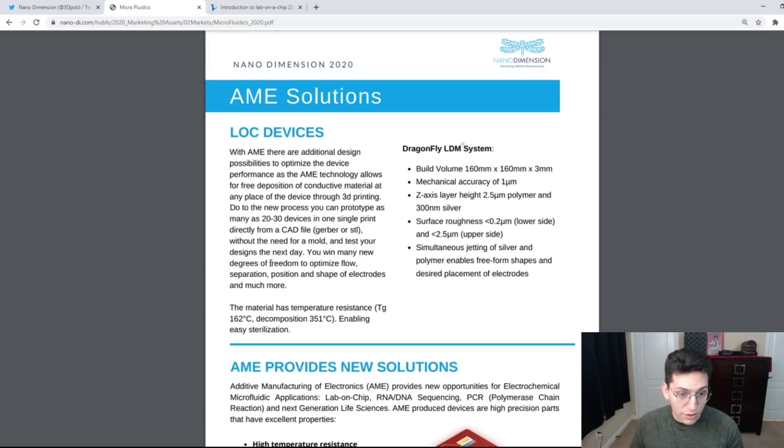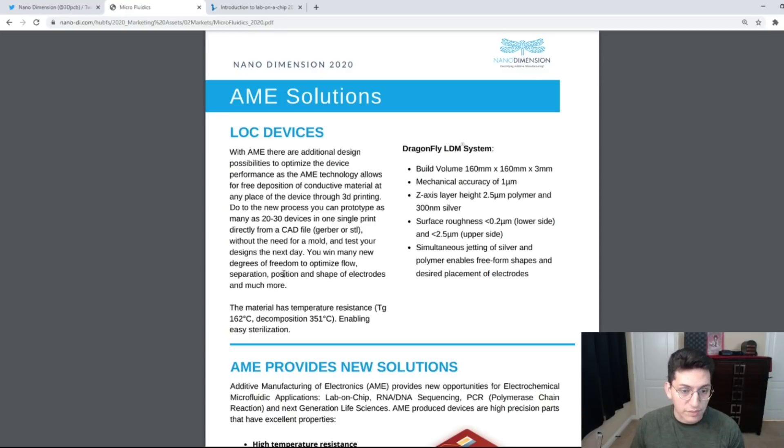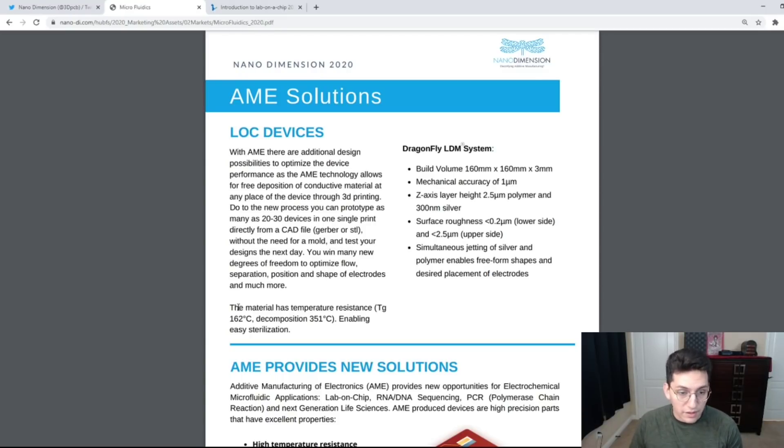You win many new degrees of freedom to optimize flow, separation, position, and shape of electrodes and much more. The material has temperature resistance and enables easy sterilization.